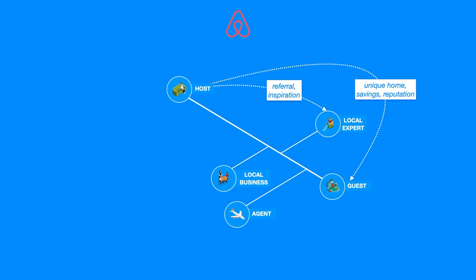Referrals could also be something that hosts bring to local businesses. They would certainly be more than happy to be recommended by hosts to their guests.